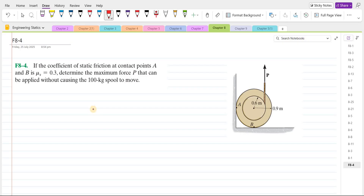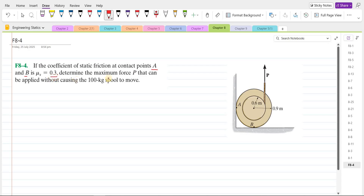Welcome back to the Solutions Manual. In this video, we will solve problem F8-4 from R.C. Hibbeler Engineering Statics 14th edition. According to this problem, if the coefficient of static friction at contact points A and B is 0.3, we have to determine the maximum force P that can be applied without causing the 100 kg spool to move.